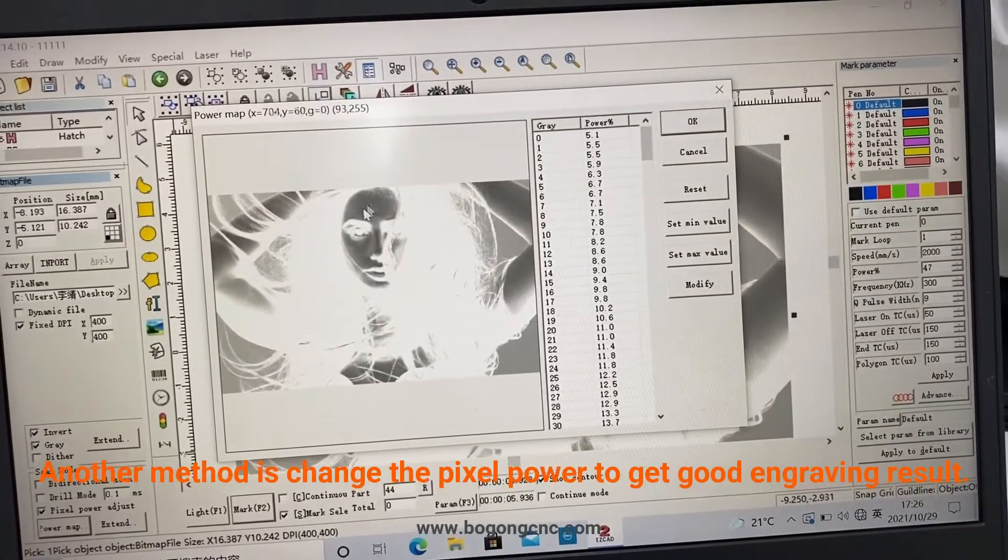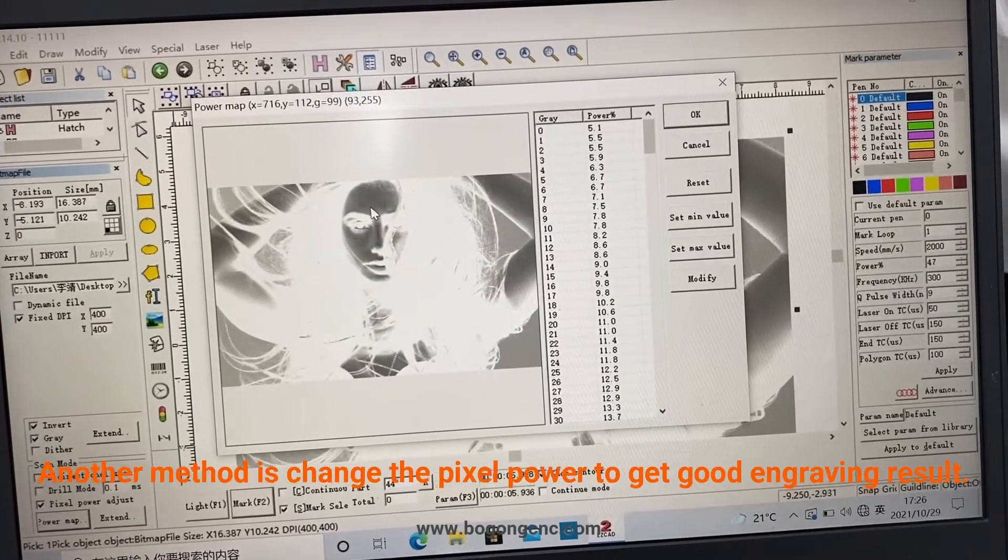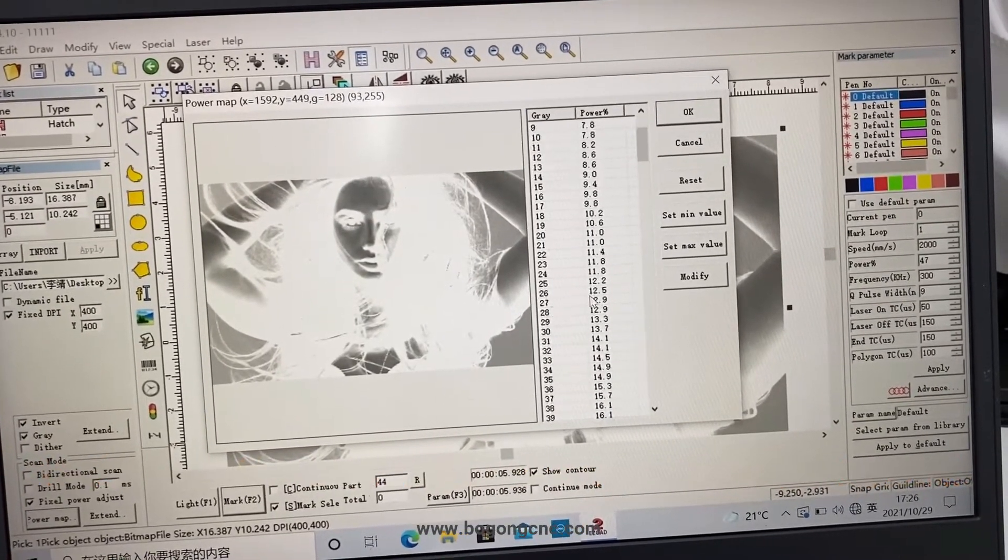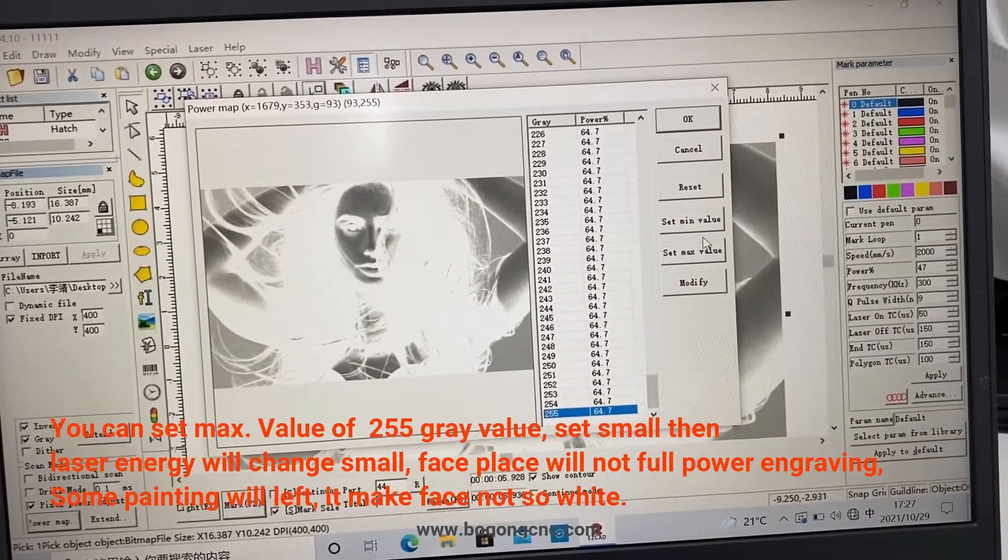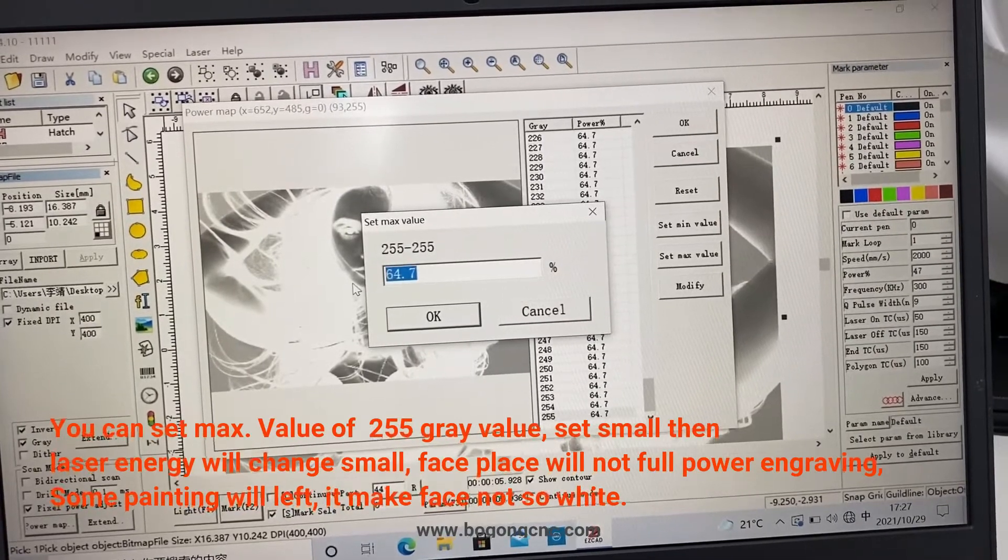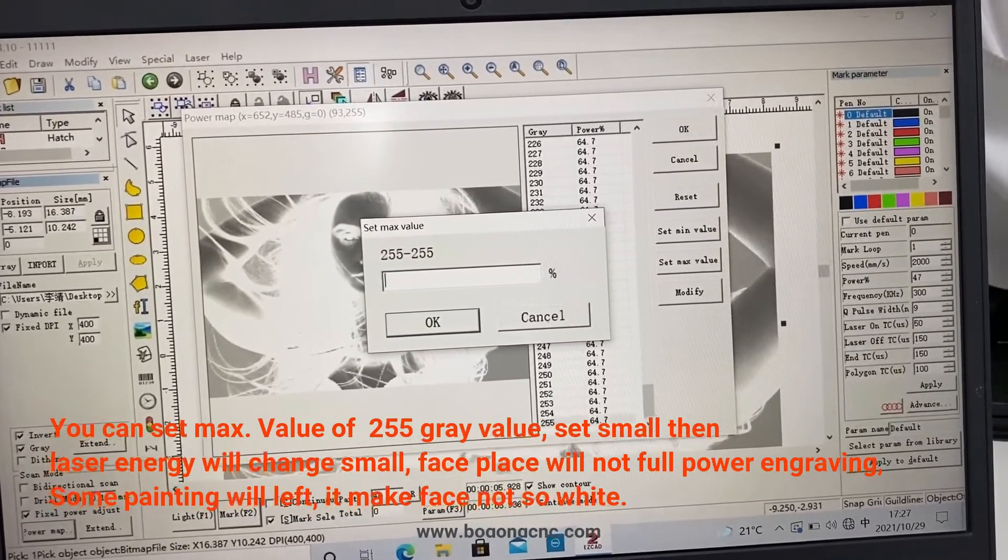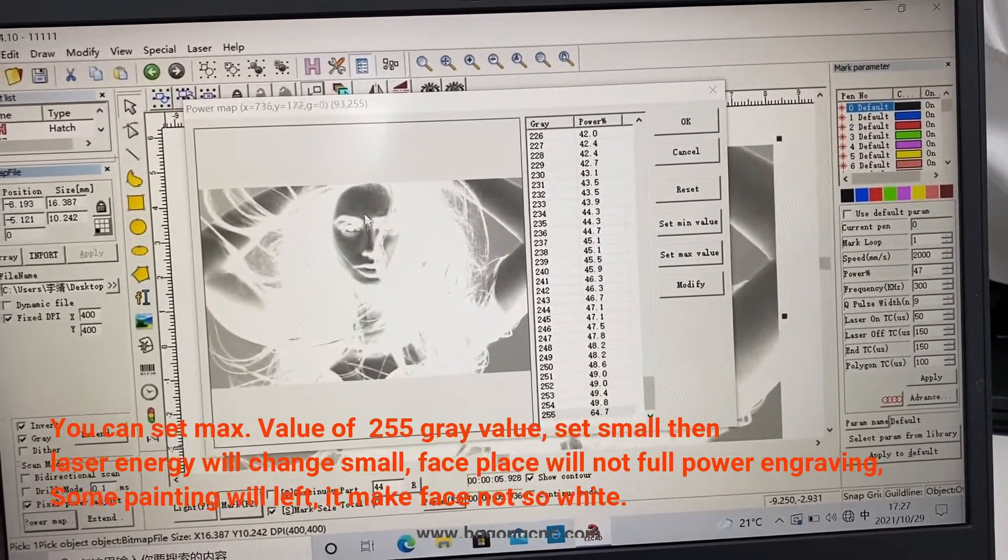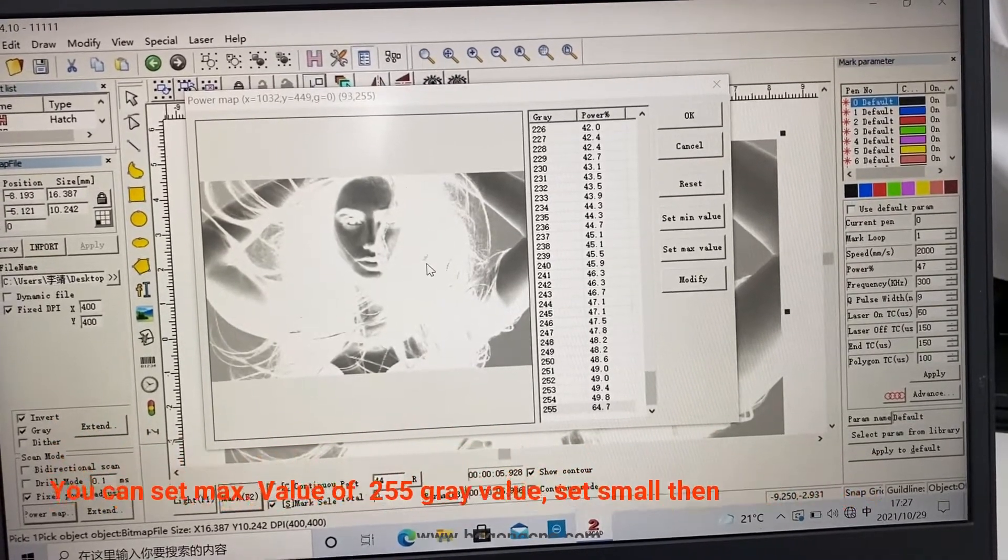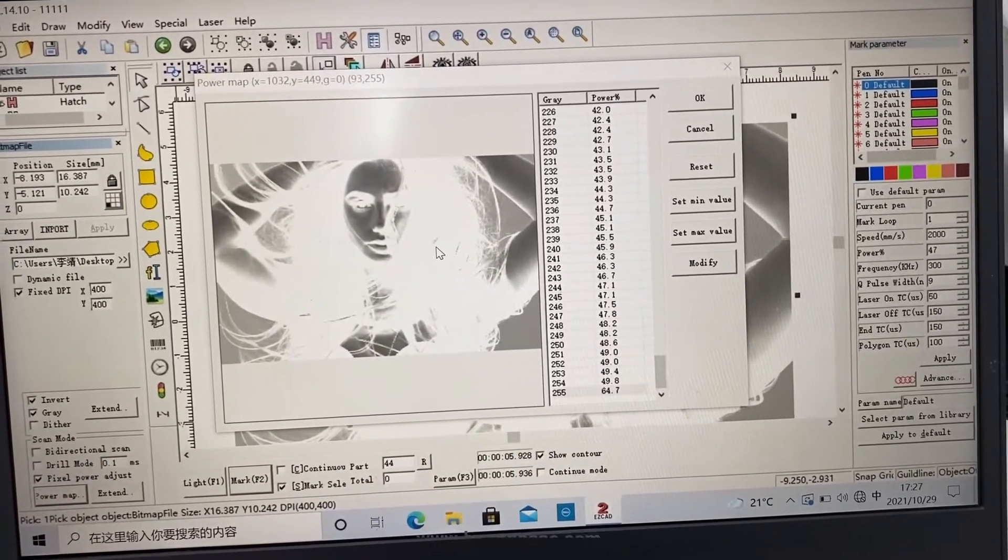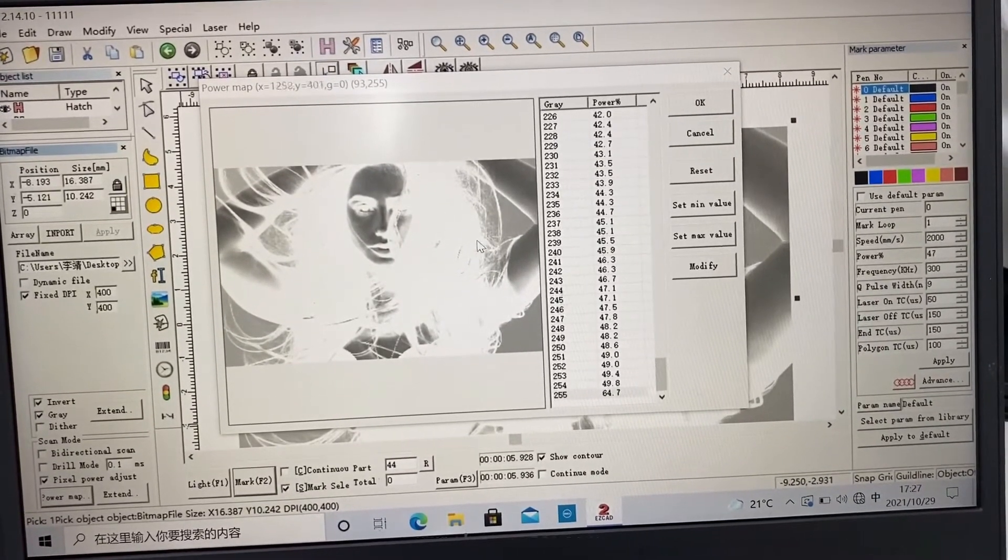We can also adjust the power for each gray value. That means when you engraving the face, not so big the power is engraving. That means not so big the power removes the painting.